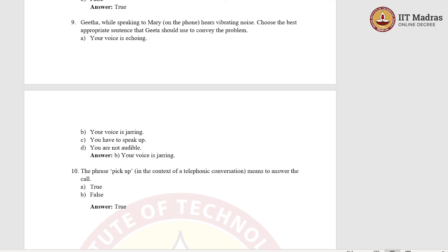Ninth question: Geeta, while speaking to Mary on the phone, hears a vibrating noise. Choose the best appropriate sentence that Geeta should use to convey this problem. Option A, your voice is echoing. Option B, your voice is jarring. Option C, you have to speak up. Option D, you are not audible. The right answer is: your voice is jarring. 'Jarring' is a word you use when you hear a vibrating noise, and jarring is different from echoing or the tone being low.